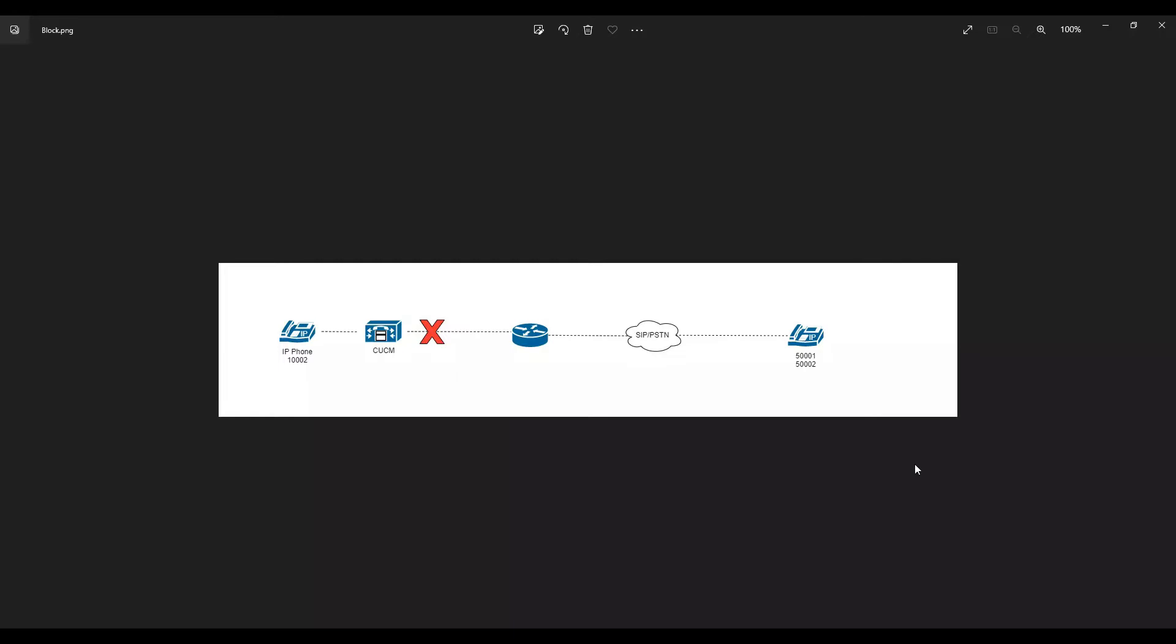Now in this video, what we're going to do is use a Lua script and apply this Lua script on the trunk level to block the calls on the trunk itself when the call comes to the call manager. This is our scenario: we want to block the call coming from 500001 and 500002 to 100002.